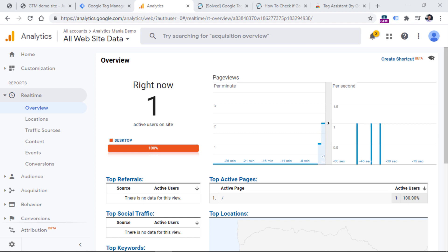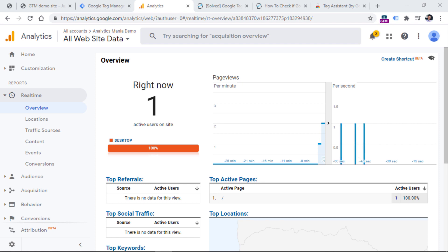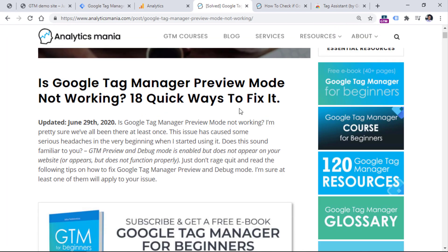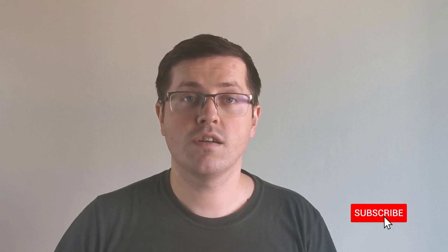So these were the most common things that you can check in order to make sure that your Google Tag Manager is installed properly. Based on my experience, one of the most common things you might see is that the preview mode will not work. In that case, most likely something is done incorrectly by a developer, or maybe you have implemented the container incorrectly. Make sure to check the link below the video where I have a bunch of ways to check why your preview mode is not working, and solutions how to fix those issues. Now you should know how to check if Google Tag Manager is installed properly on your site. If you found this video useful, hit the thumbs up button below. If you want to learn more about Google Tag Manager and Google Analytics, consider subscribing to this channel. My name is Julius, this is Analytics Mania, and I'll see you in the next video.